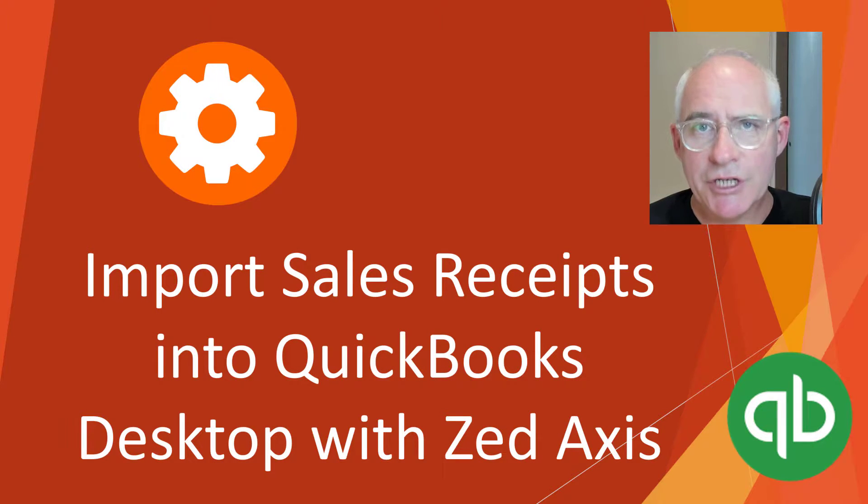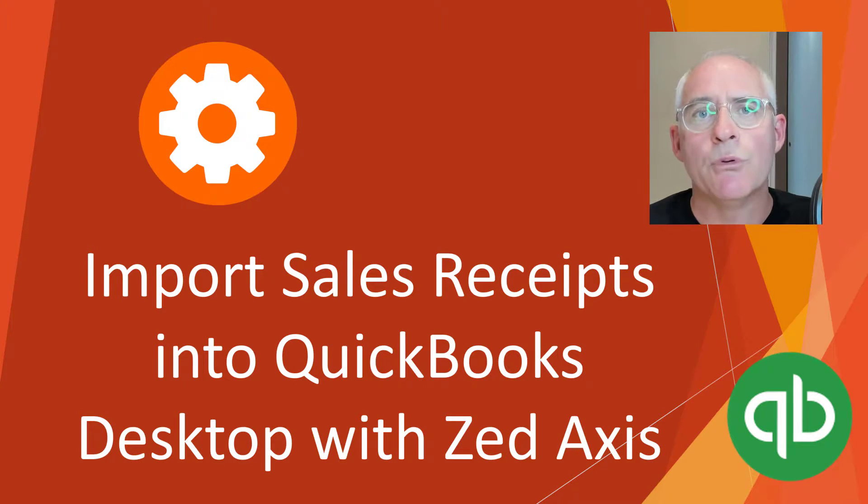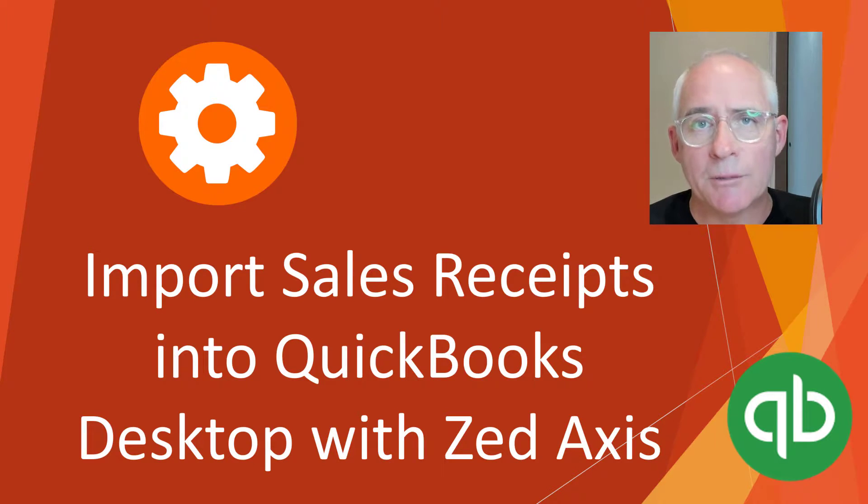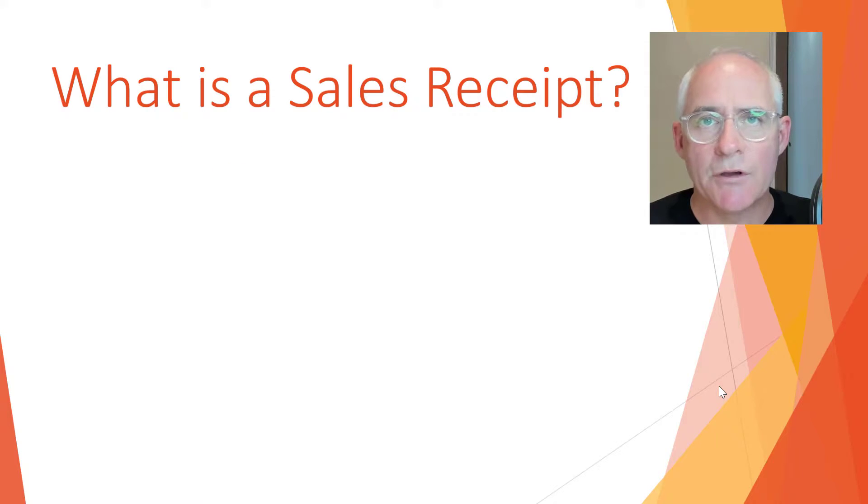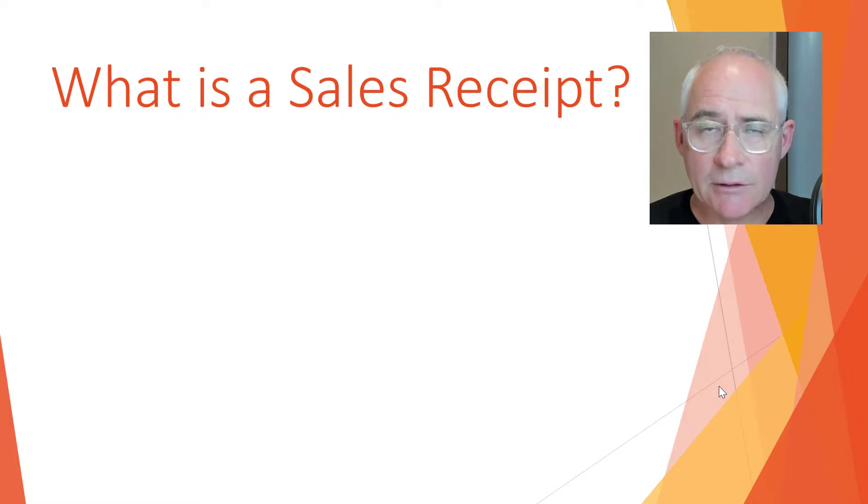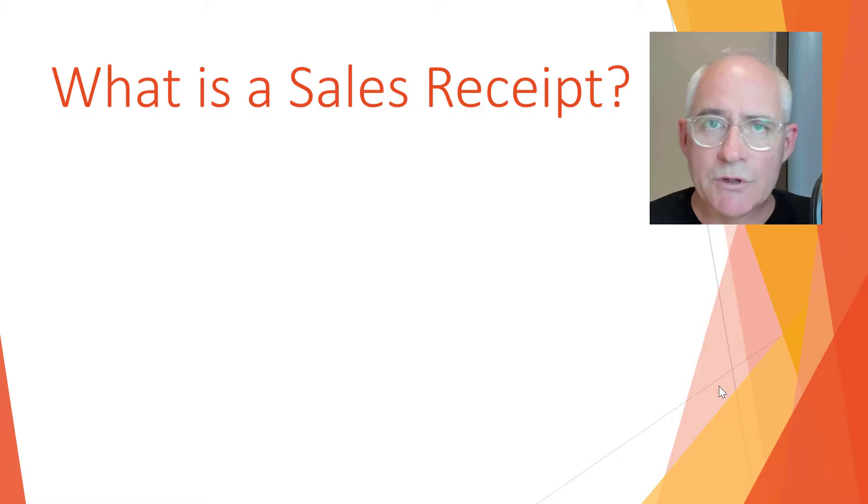Hi, in this demonstration I'm going to show you how you can import a sales receipt into QuickBooks Desktop using Z-Axis. So first of all, let's just go through what a sales receipt is. QuickBooks uses sales receipts to record transactions that are paid for at the time of sale.